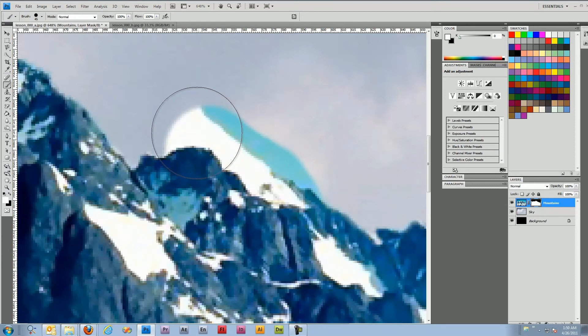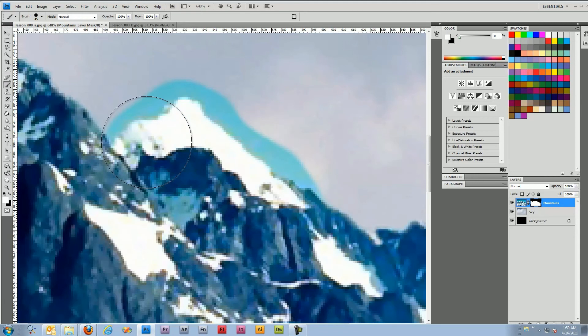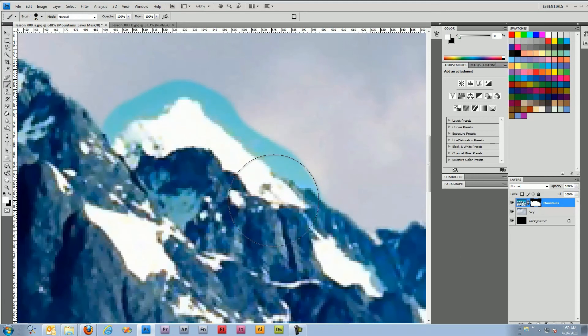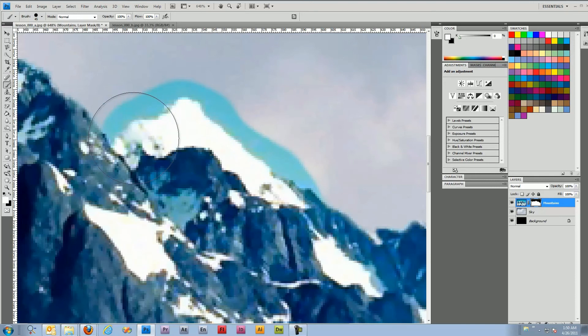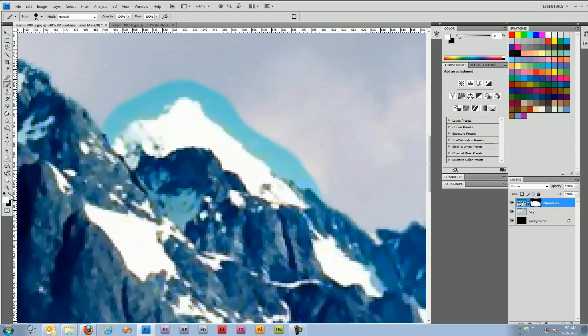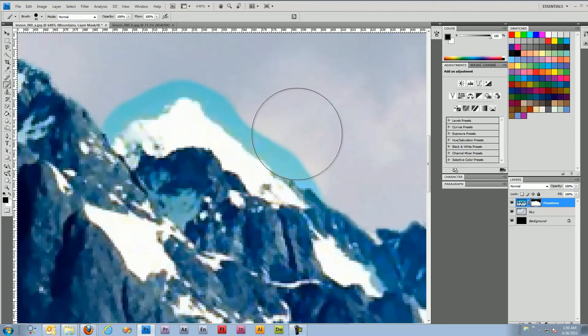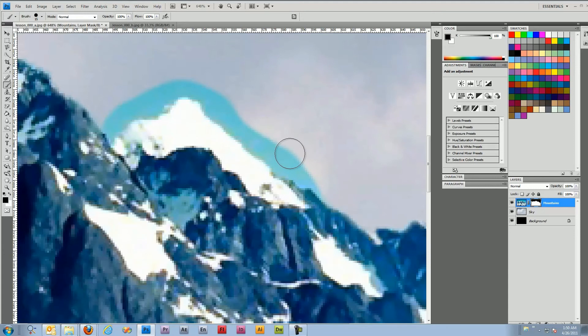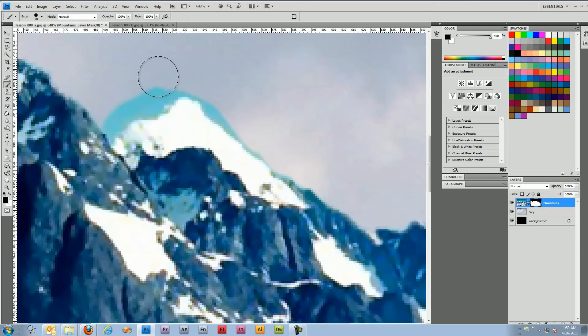We're just going to kind of do it blindly because we can flip the color to black and remove the sky and we'll make our brush a little smaller with the left bracket and just kind of run along the edge here.